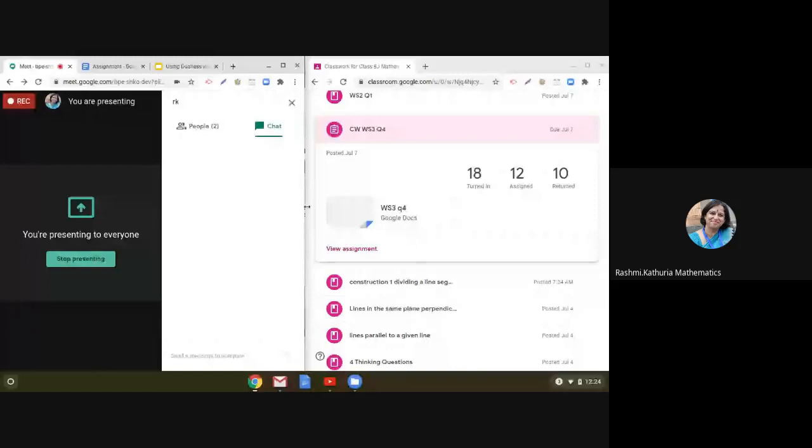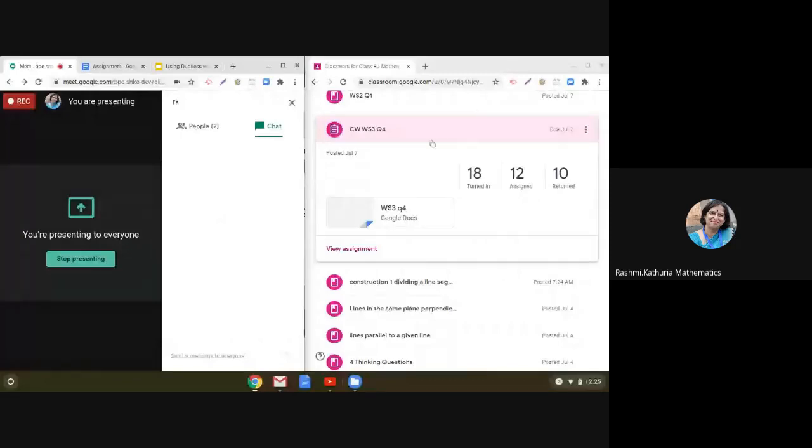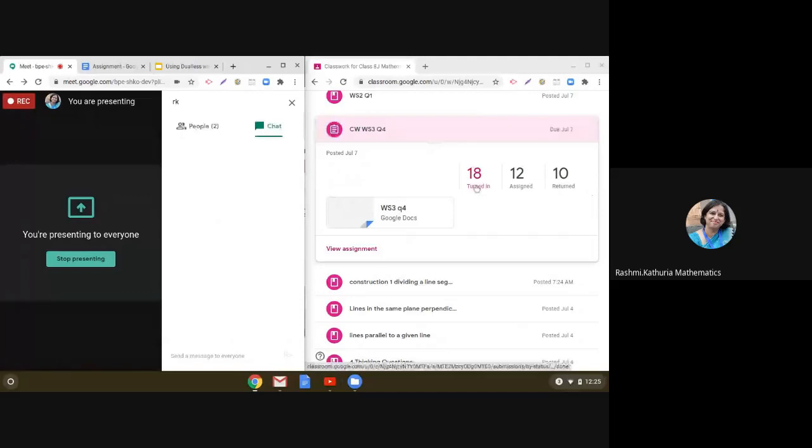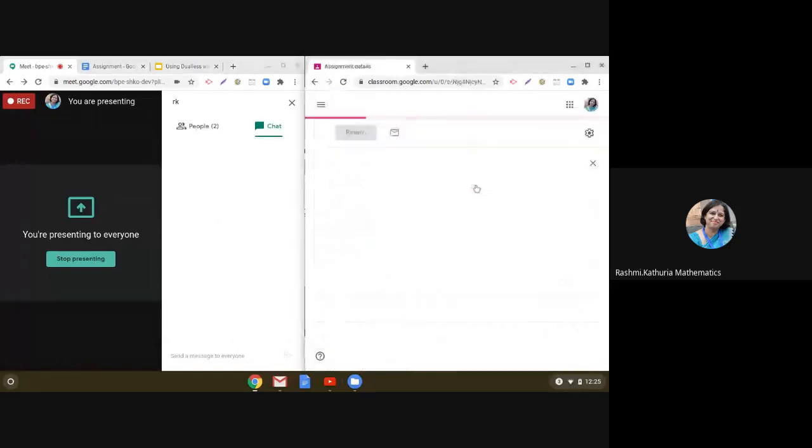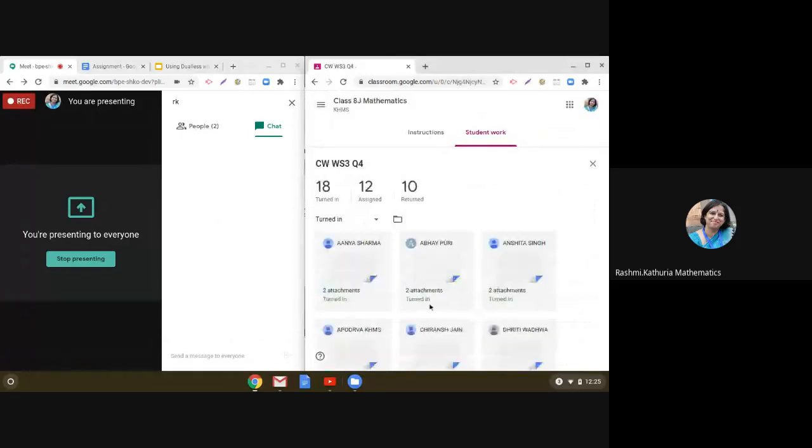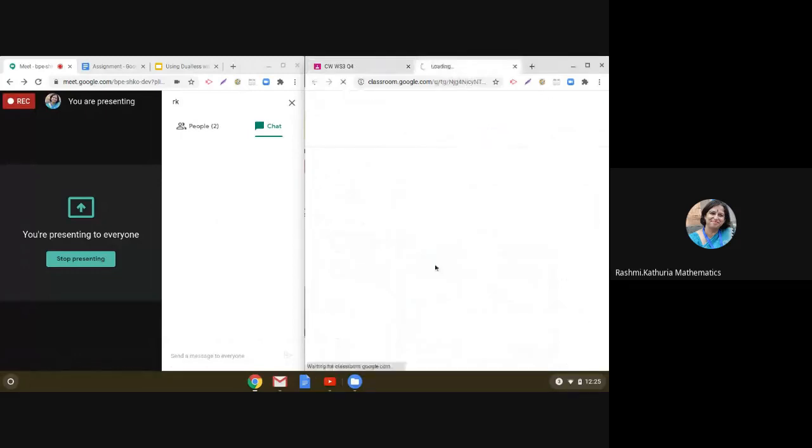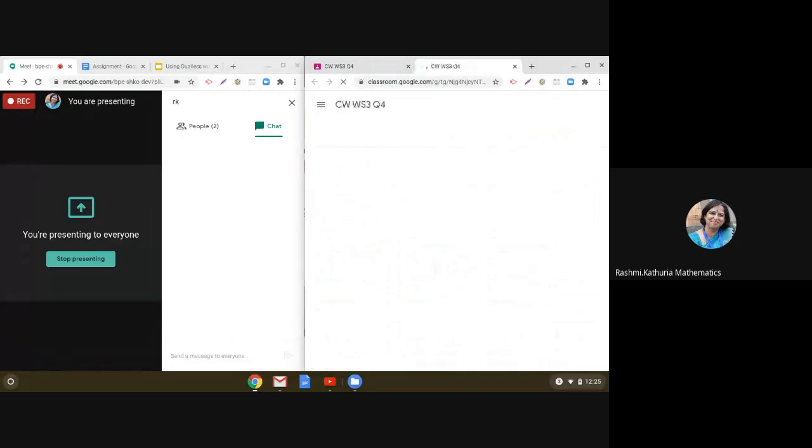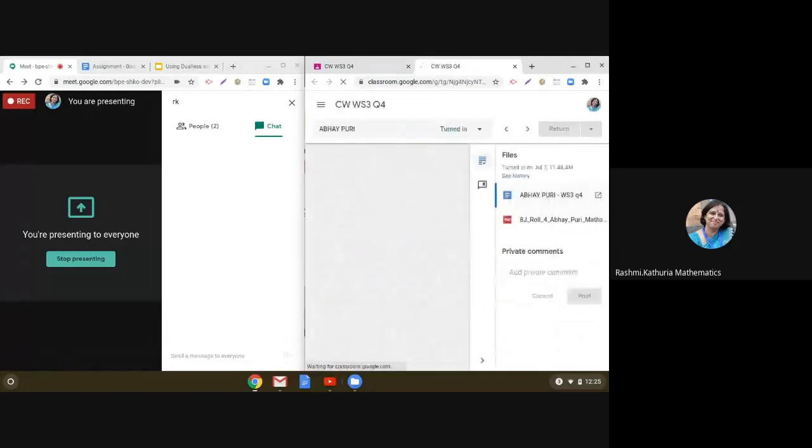Similarly, on the right side, if you see the Google Classroom is open. Some students have turned in their classwork. So you can simply click on and check the work done by the children, talk to them, interact with them, discuss with them, and then simultaneously keep a watch on both the types of activities which are happening in the online environment.